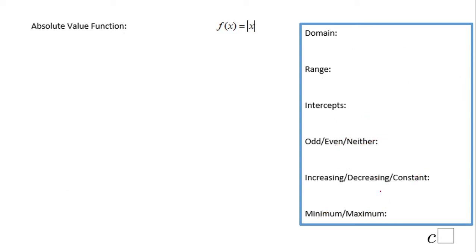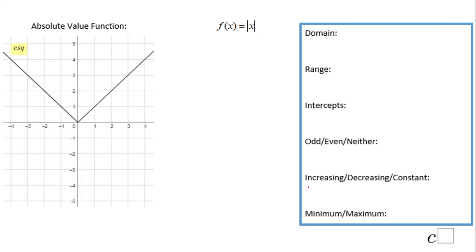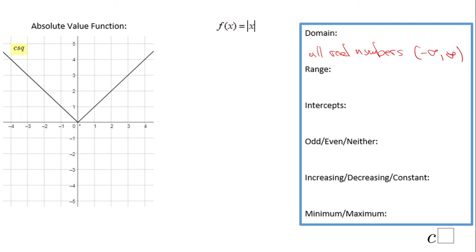The next function is the absolute value function. This is the graph of the absolute value function, which can also be drawn using a table. The domain is all real numbers — negative infinity to infinity. The range is very important: you can only get out positive numbers or zero, so we call these non-negative numbers.